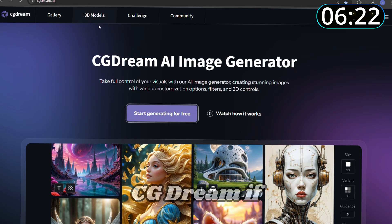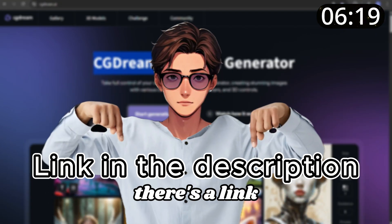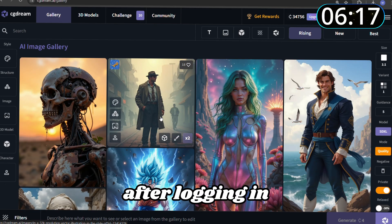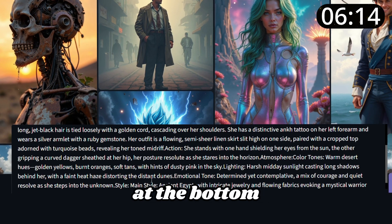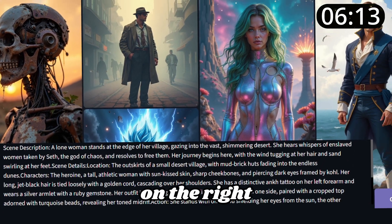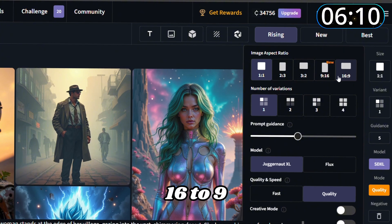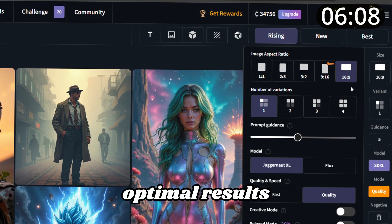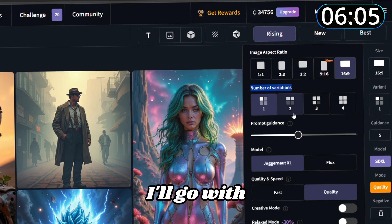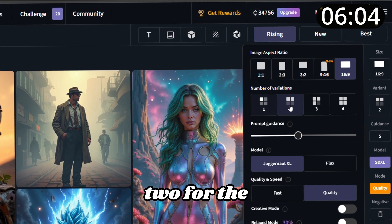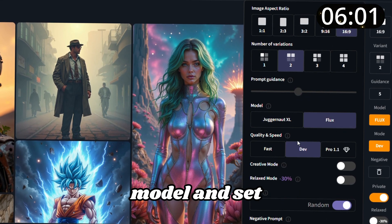Once you've generated all the prompts you need, head over to CG Dream. If you don't have an account yet, there's a link below to sign up. After logging in, paste your first prompt into the text field at the bottom. On the right side, set the dimensions to the recommended 16:9 aspect ratio for optimum results. Decide how many images you want to generate — I'll go with two. For the best quality, select the Flux model and set the quality to Dev.